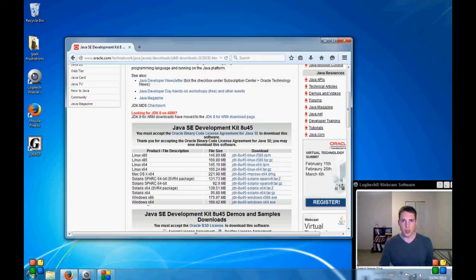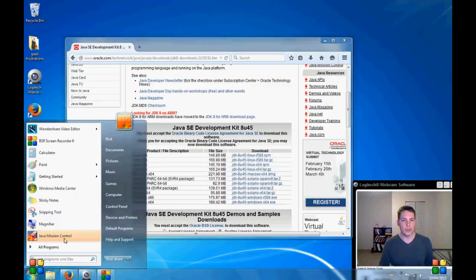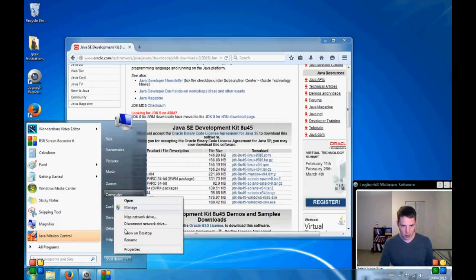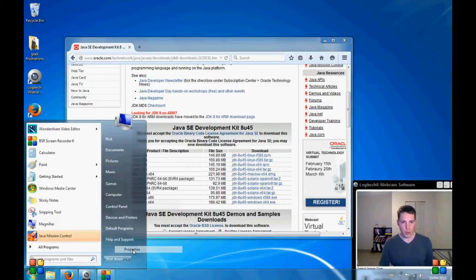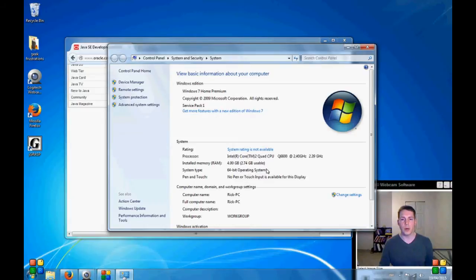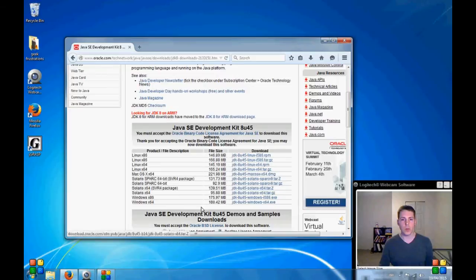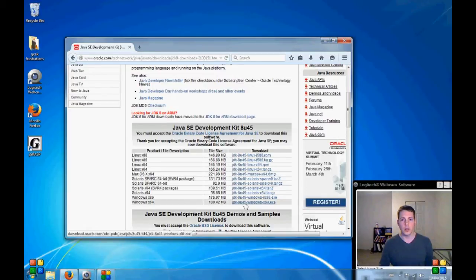And the way that you can tell if you are running 64 or 32 bits is if you go to your start menu, right click on computer, properties, and right here, 64-bit operating system. So we are going to match that and we are going to get the Windows X64 executable.